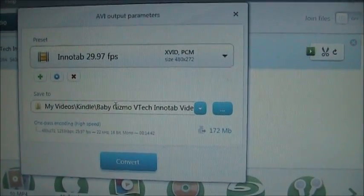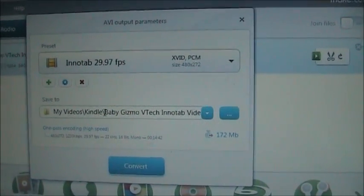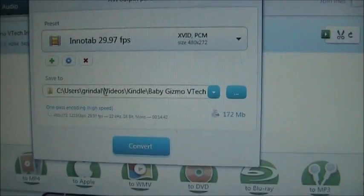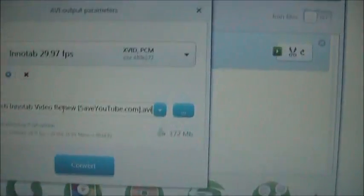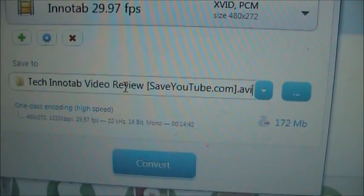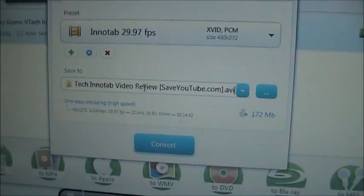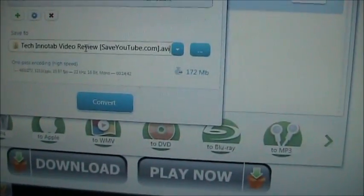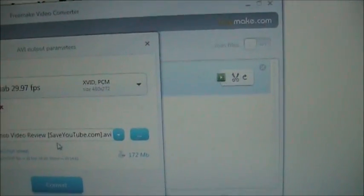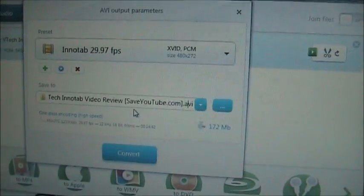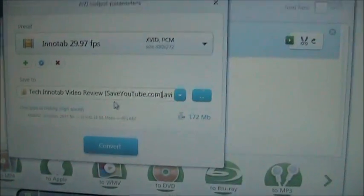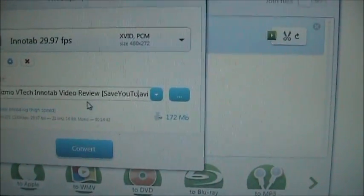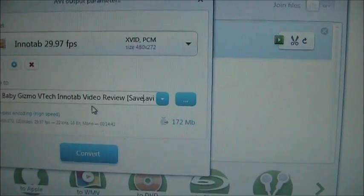But in the meantime go ahead and save the directory to any place you want. It does stick saveyoutube.com on the end of the video, but that's fine. It doesn't matter. Actually when you save the video it stuck it on there earlier, so we can take that off if we want.